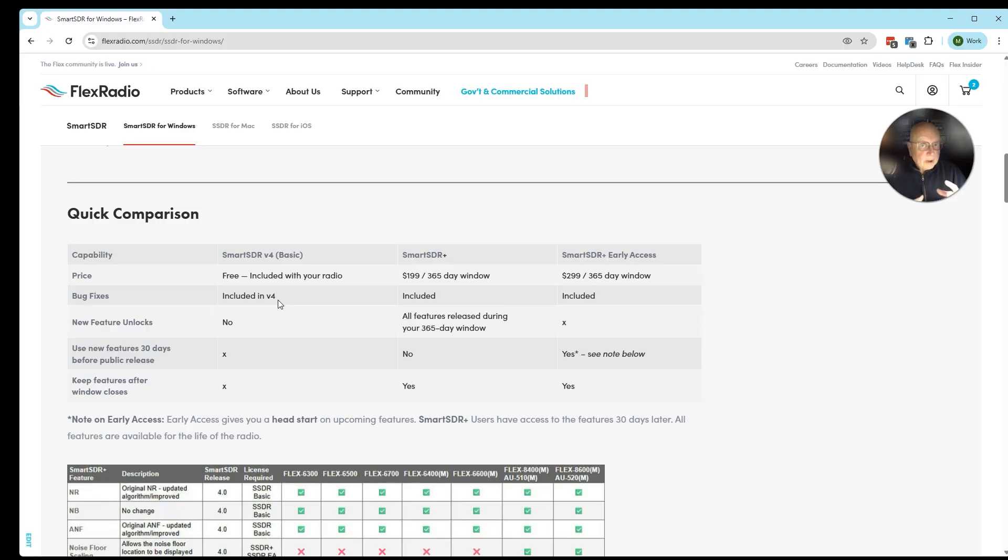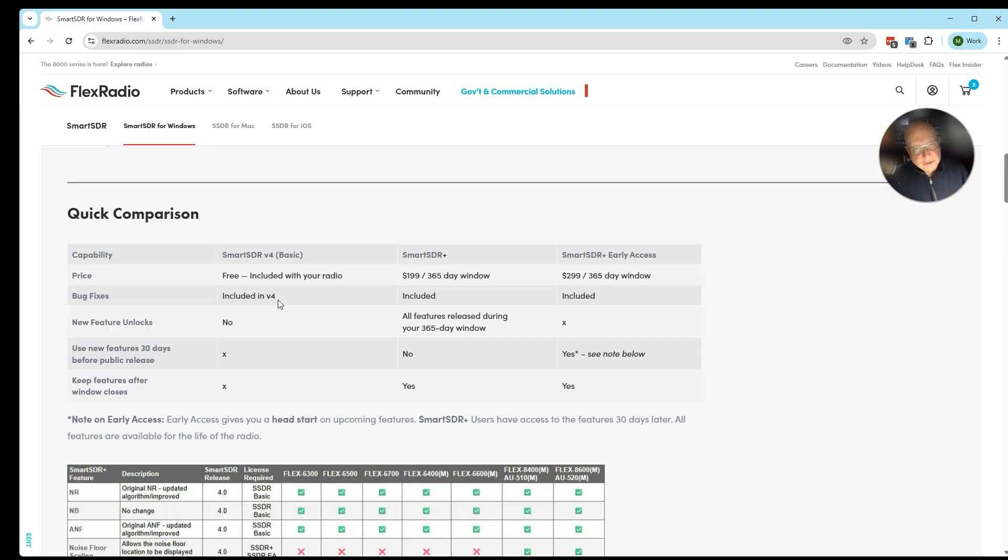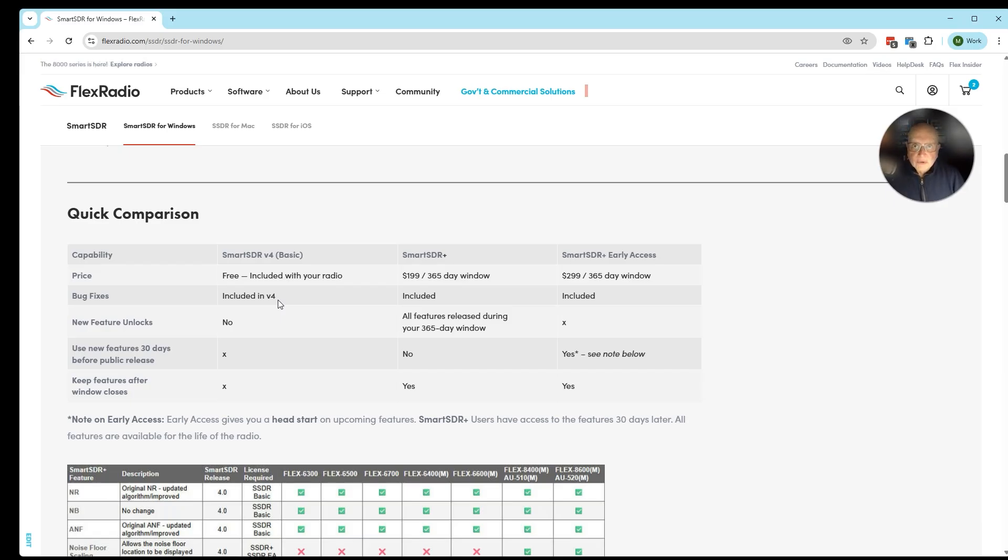Likewise, if you had already purchased version 2, then you will maintain your access to Smart Link. You will not have access to Multiflex. And if you want to get access to those versions, you will need to purchase SmartSDR Plus in version 4 to enable Smart Link and Multiflex.